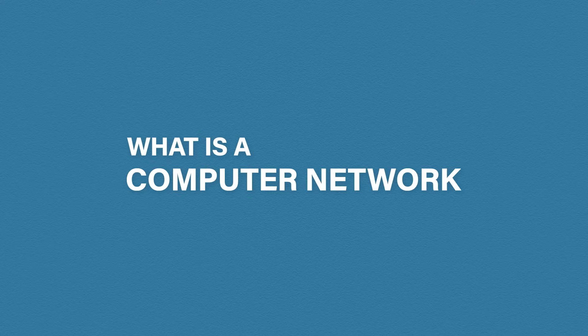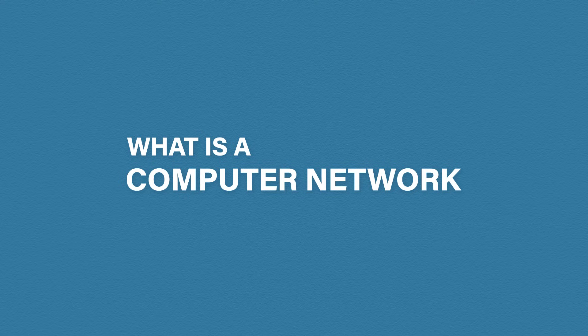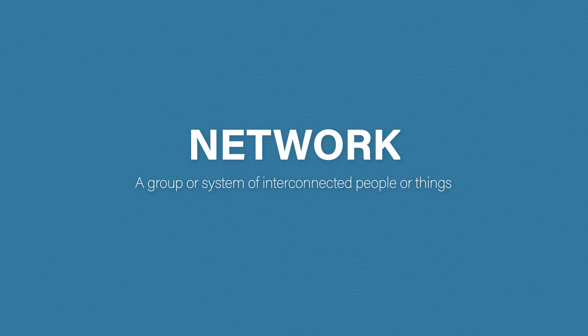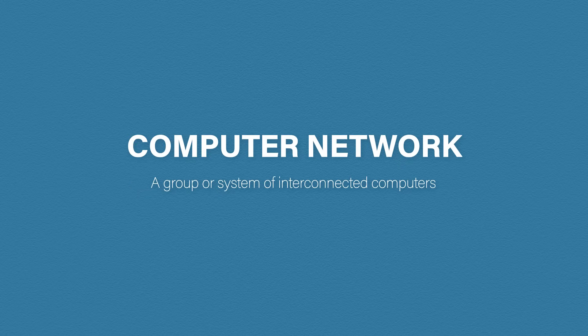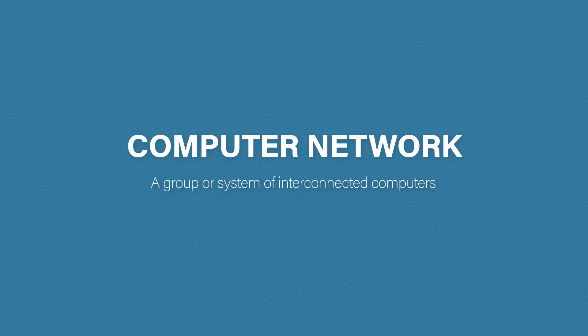Okay, so what is a computer network? Well, first, let's break it down. What is a network? The definition of a network is a group or system of interconnected people or things. So, it would be fair to say a computer network would be a group or system of interconnected computers, right? And that's exactly what it is.